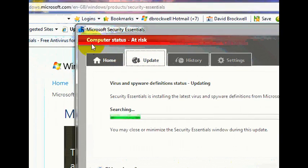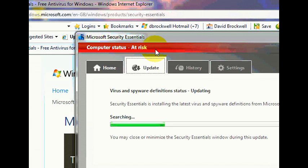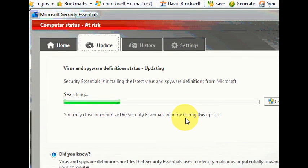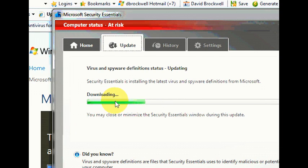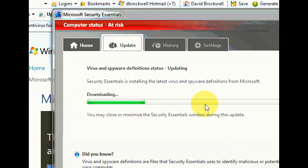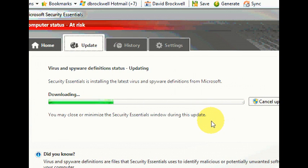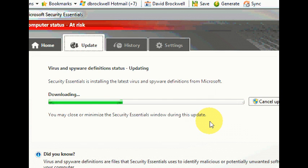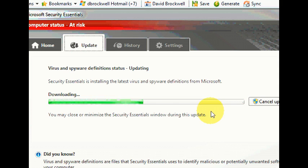Now you might see this message at the top that says computer status at risk. Don't worry about this. It will say protected once it's done the virus definitions. As you can see it's downloading right now. The virus definitions are basically a database of all the virus threats. So it has to download this before it detect viruses. So we're just going to wait for that to finish. This might take a little while. It might stop a little bit. So don't worry it will finish when it's ready to.